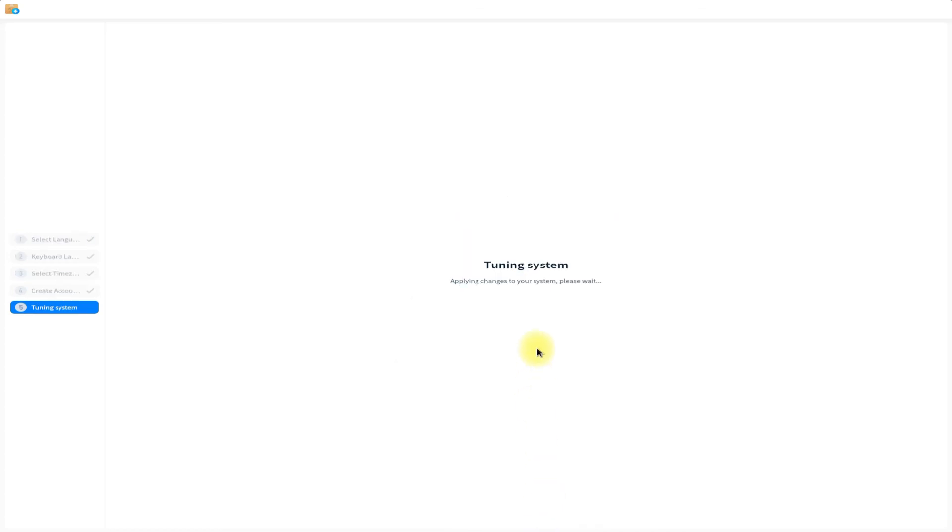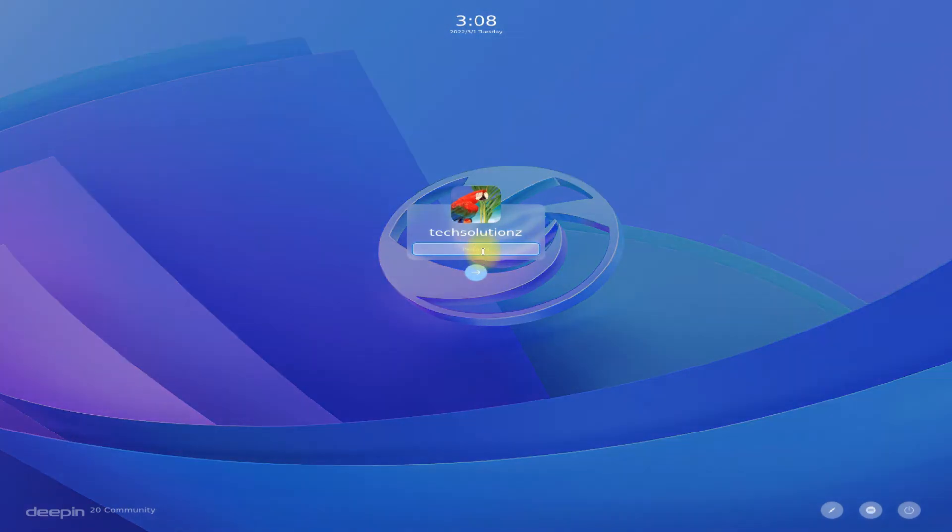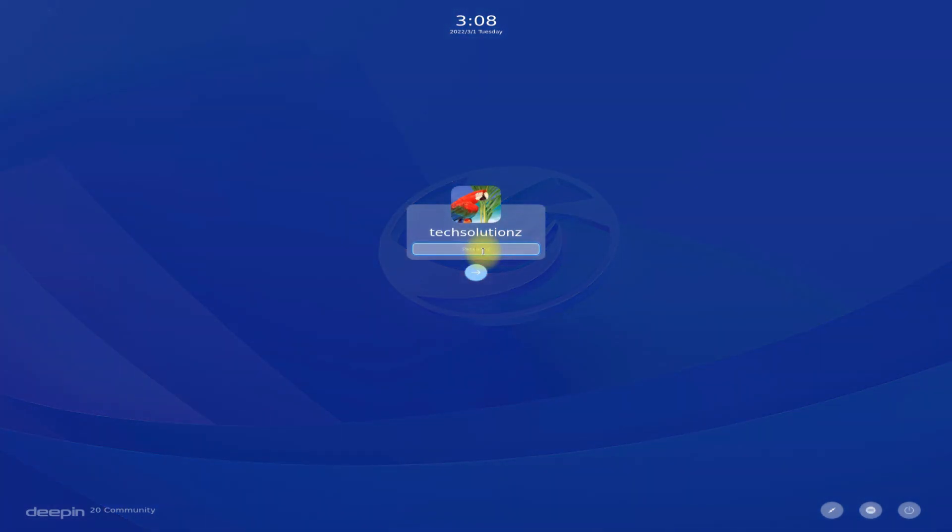Deepin will tune your system as per your applied settings. Log in with your created account and password.